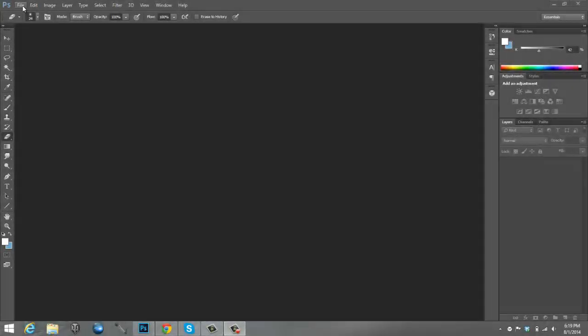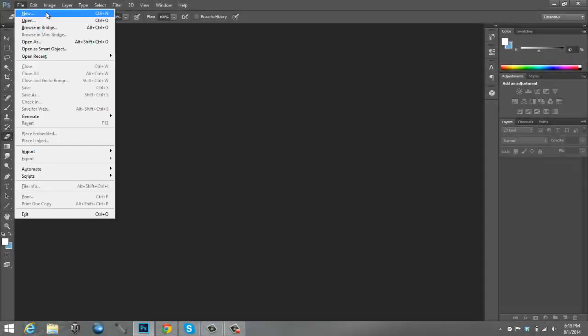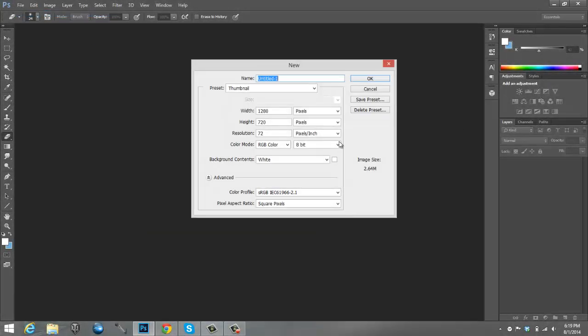Hey, what's going on guys? It's Delvidge and today I wanted to bring you the second Photoshop tutorial for my channel. This one's going to be how to create your YouTube profile picture or your YouTube emblem or whatever you want to call it, in Photoshop CC or CS6 2014.